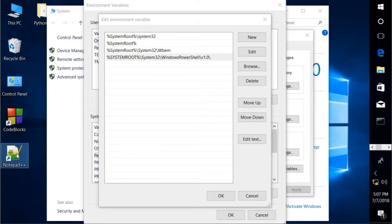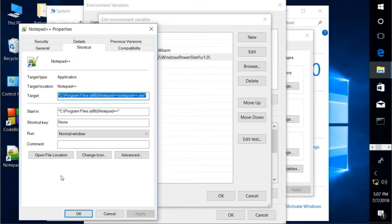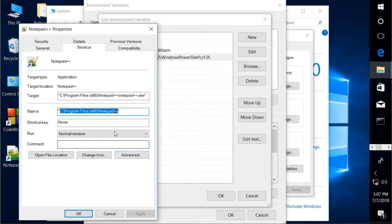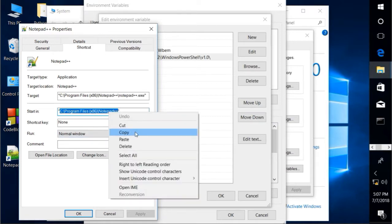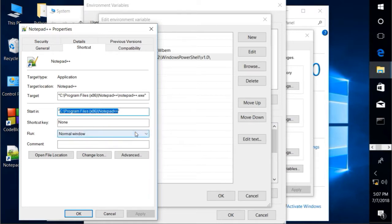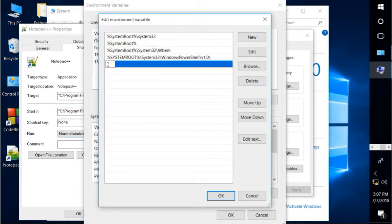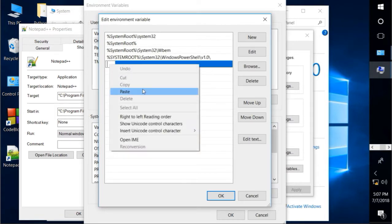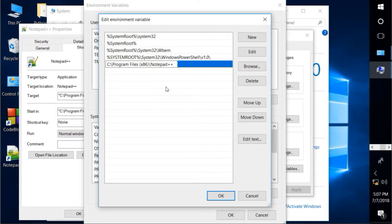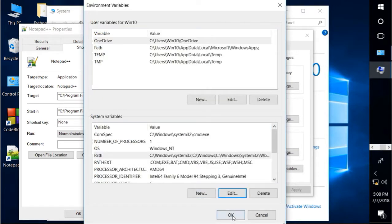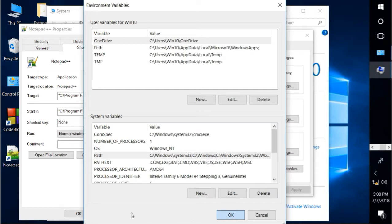So to add Notepad++ permanently in our system, let's click Notepad++ icon first then properties. Copy this path. Go back to the environment variables. Click new, and paste it here. Click ok 3 times. Close everything.